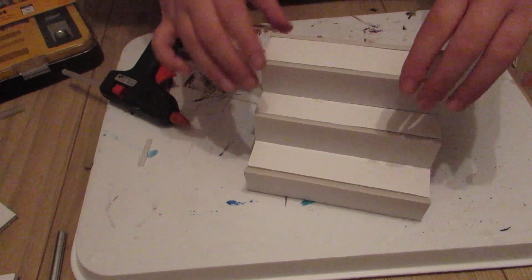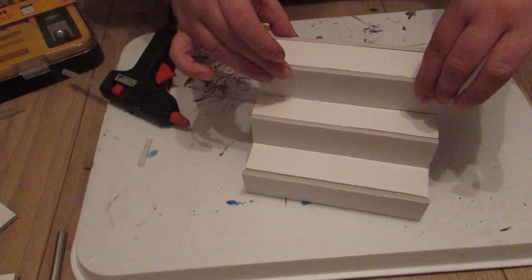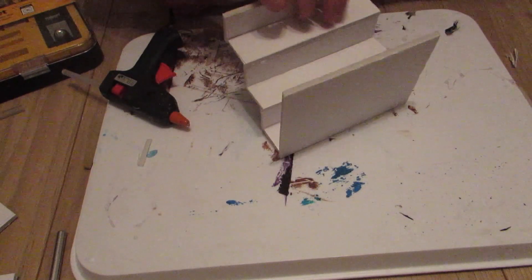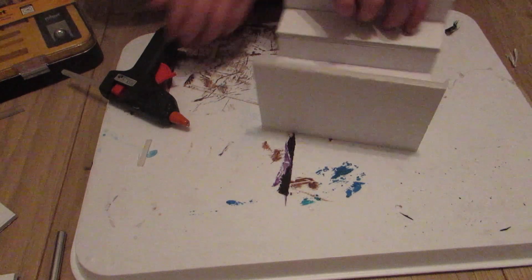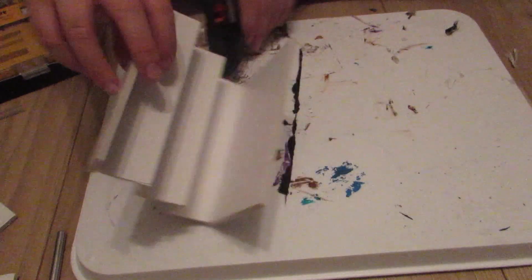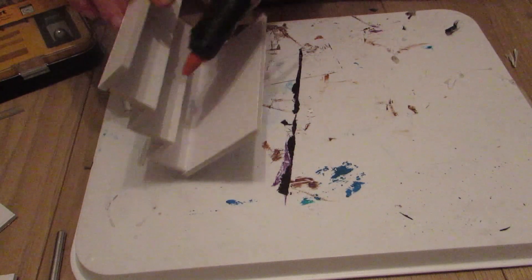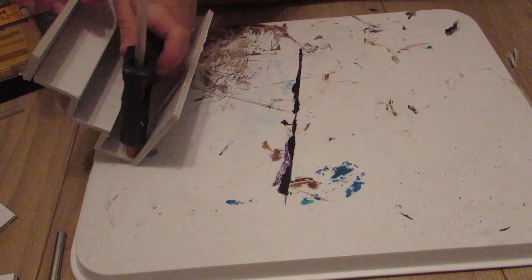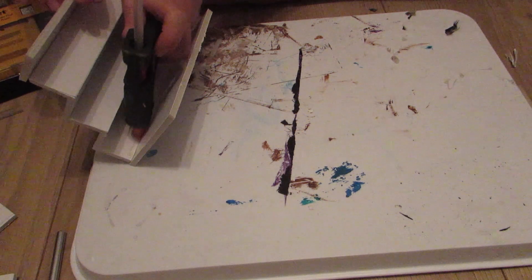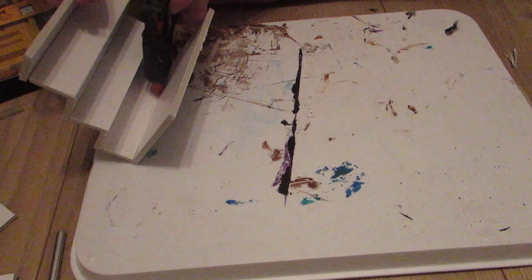Once you've stuck it together you want to make sure it's completely set before you move on to the next step. I'm just adding an extra line of glue just to make sure that that join is really held in place and doesn't fall apart.